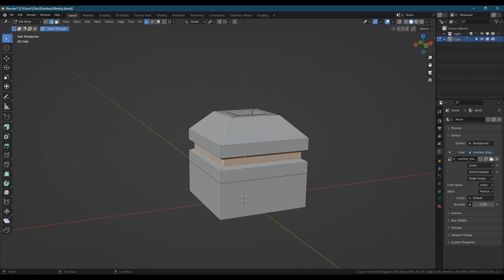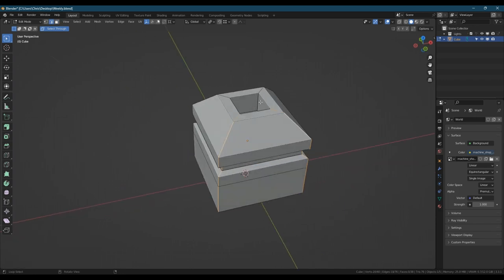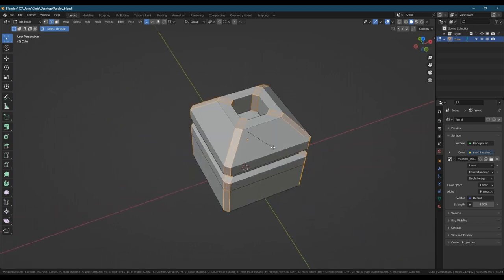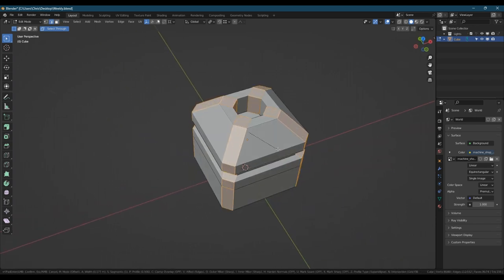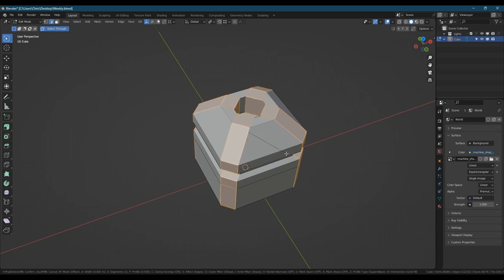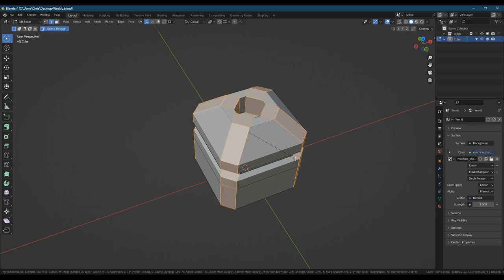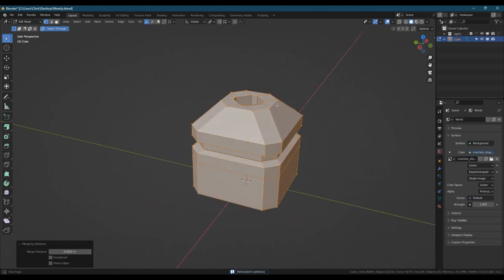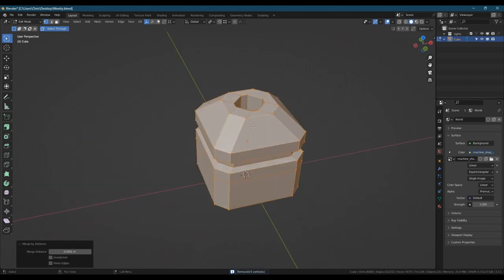Selecting all the corner loops and we're going to give those a chamfer. Make sure clamp's on so nothing overlaps and check for any merged verts.